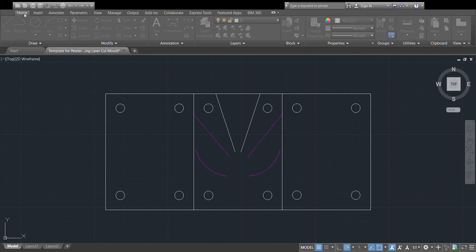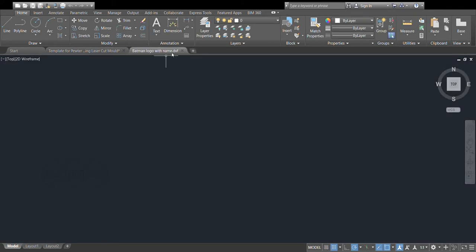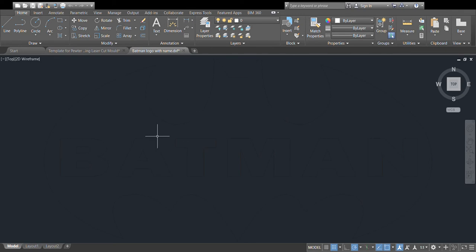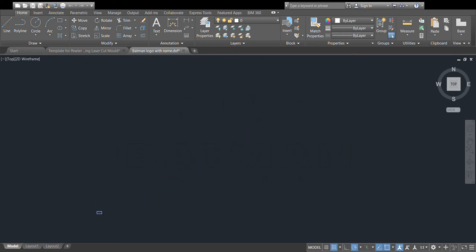Now let's go get our design and bring it in. I'm going to go to Open — I've already located my folder and found the DXF file I saved out of Illustrator. I'll open that and it opens in a new window. At this point it's bringing it in somewhere we can't see it, so I'm going to find it using a zoom command called Zoom Extents. You can do that over in the zoom options, or type Z, Enter, E, Enter on your keyboard.